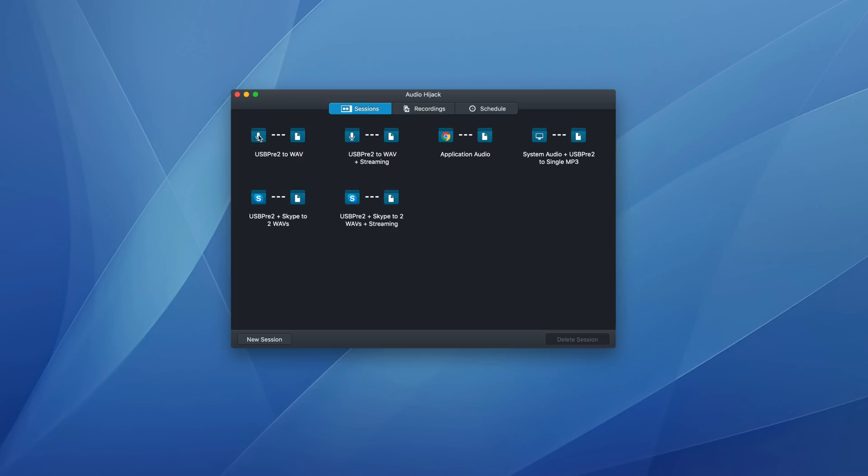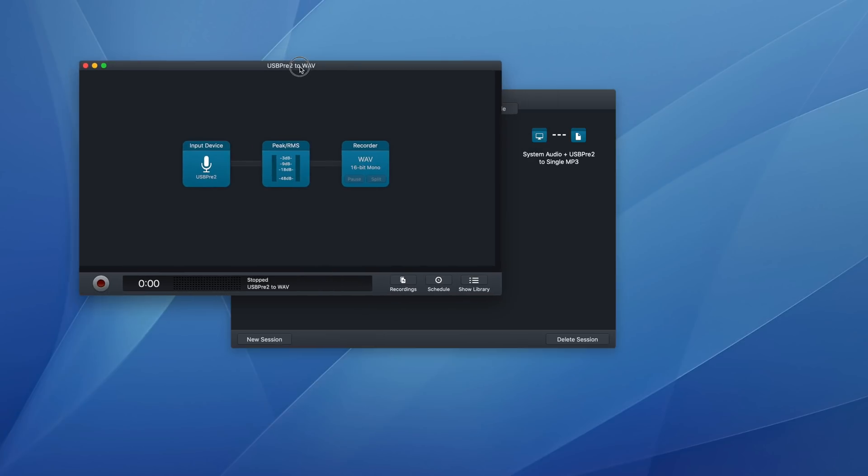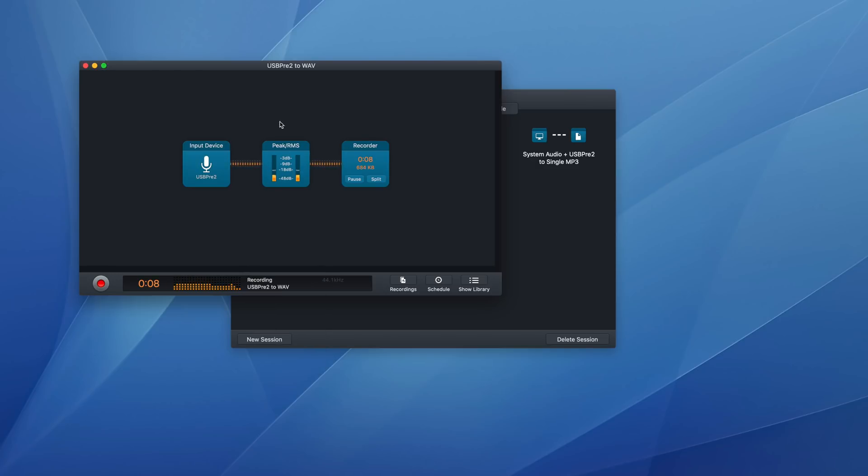So for instance, this one here, if I opened it up, is just recording from my USB pre to my audio interface, just to a file. I use the peak meters here just so I can kind of keep an eye on levels. This is a very simple session.